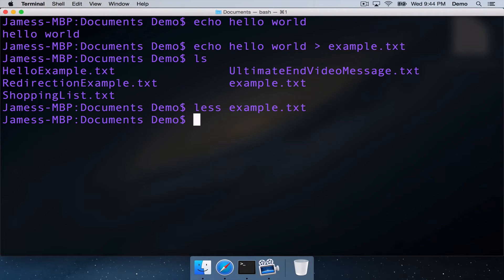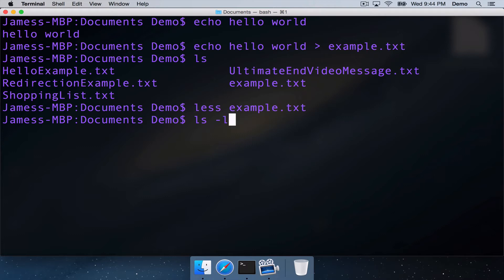So redirection is quite useful, because we can do things like if we use ls, and give it the option dash l to print the directory contents in column format, with a few interesting pieces of file information, such as dates and times,